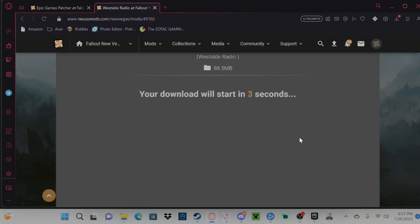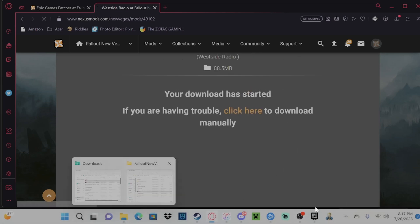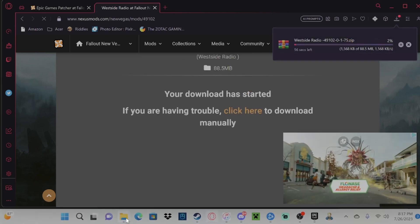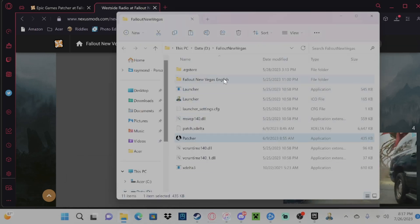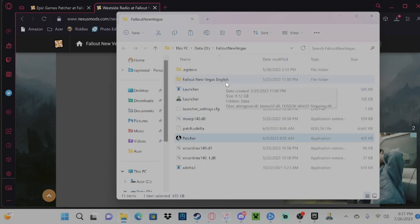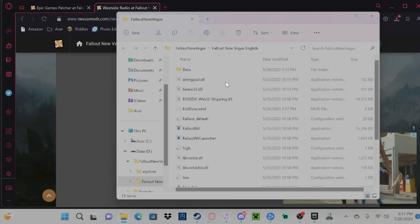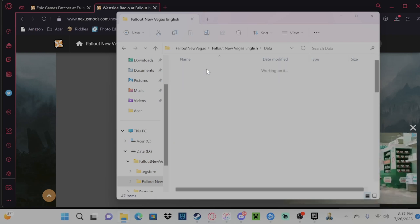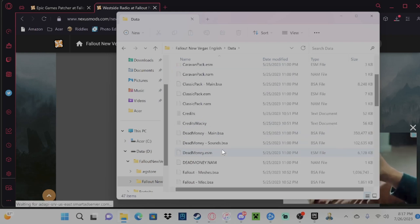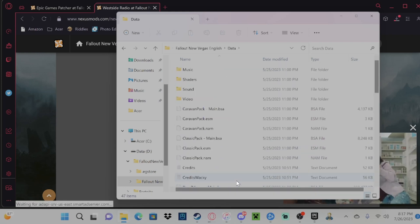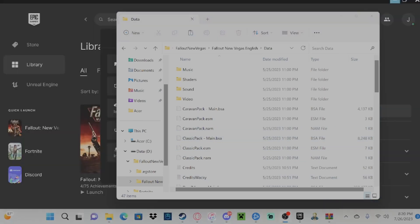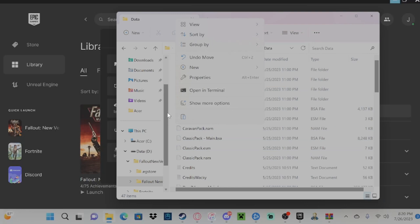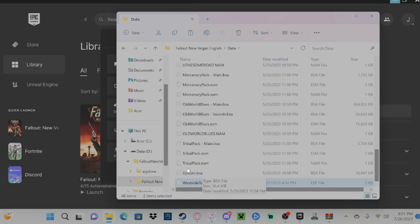And then we are going to go back over to here, and we are going to put it in Data, and you drop your mods. You drop them just in here. Now that we have our mod installed, we're going to copy and paste it from our clipboard right on into here. And let's see, yep, West Side Radio is now in here.